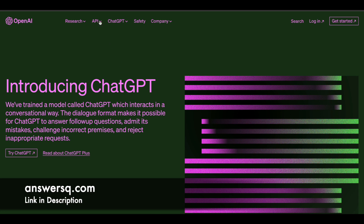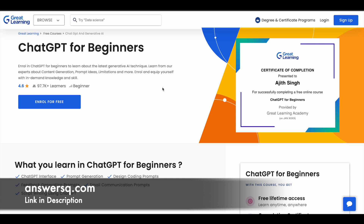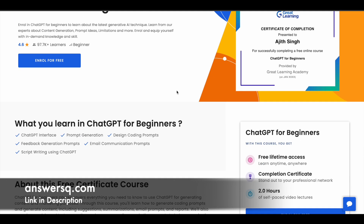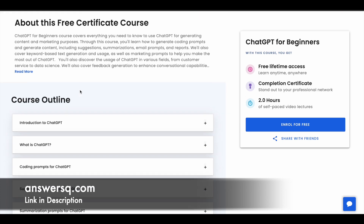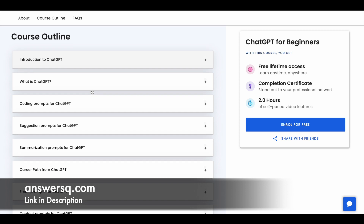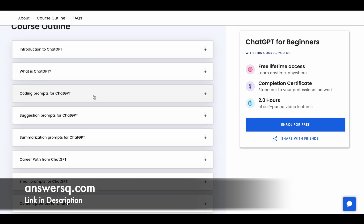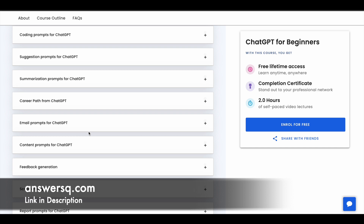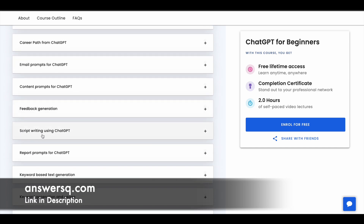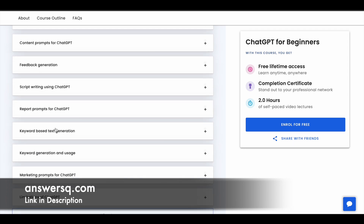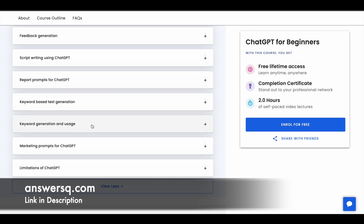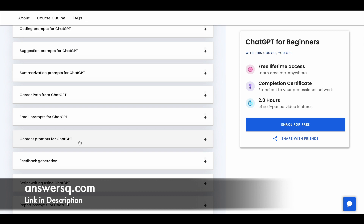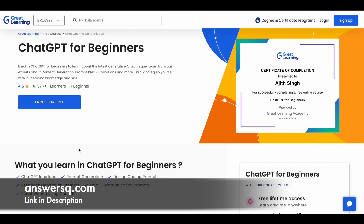Now let's see some free ChatGPT courses. The first one is 'ChatGPT for Beginners' offered by Great Learning Academy. More than 97,000 students have already enrolled, and it has a very good rating of 4.6. Here you have two hours of online learning content. The course starts with the basics — what is ChatGPT — then jumps into prompts for various uses like coding, summarization, career path, email writing, and content prompts. It also covers script writing, feedback generation, report prompts, keyword-based text generation, and marketing prompts. After completing the course, you can get a free certificate from Great Learning Academy.